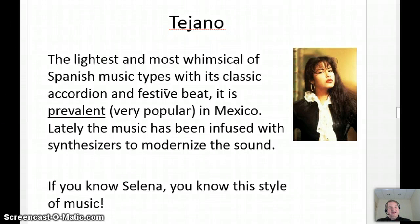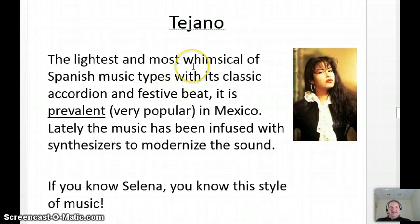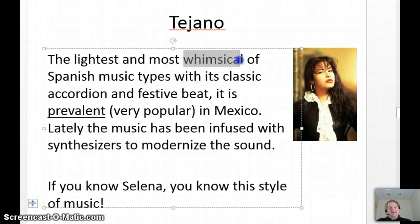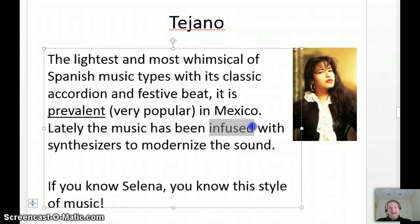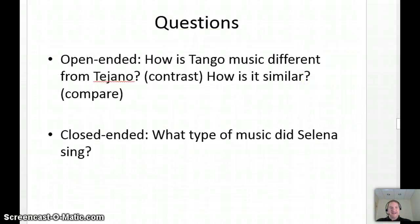Another one is Tejano. We did an activity on Selena way back, and we might do one more before the pod ends. It's the lightest, most whimsical, most fun of the Spanish ones — just good music, a lot of fun. Whimsical is not a vocabulary word yet, but it will be. We also talked about fusion with reggaeton — infused means mixing things together.